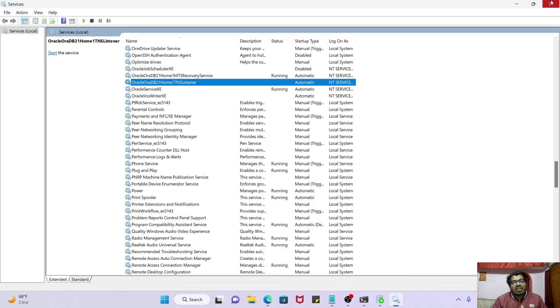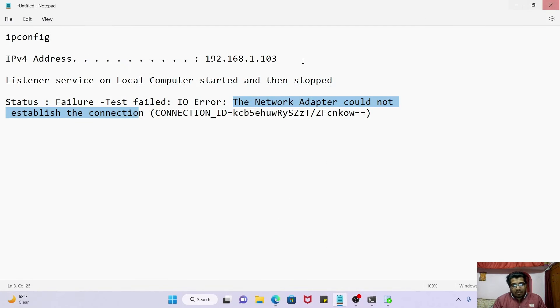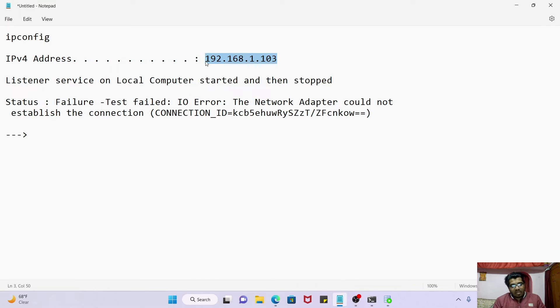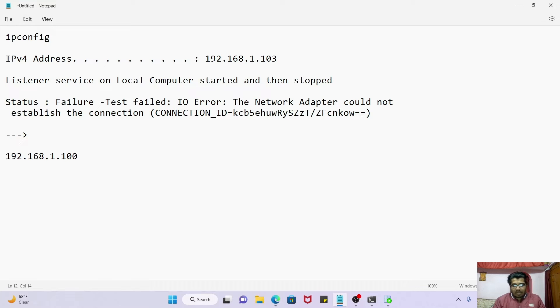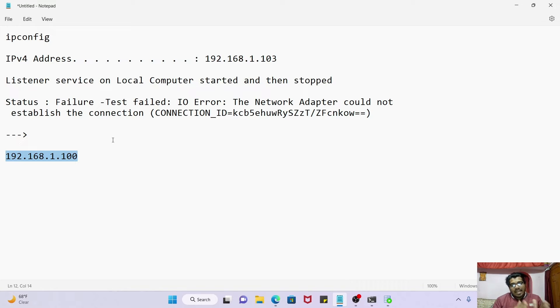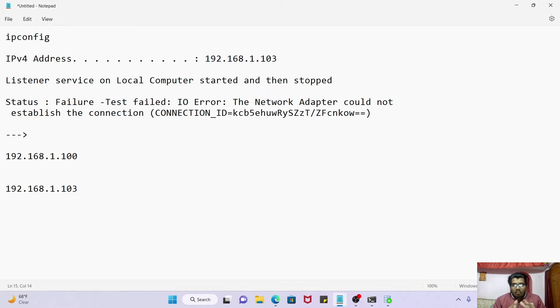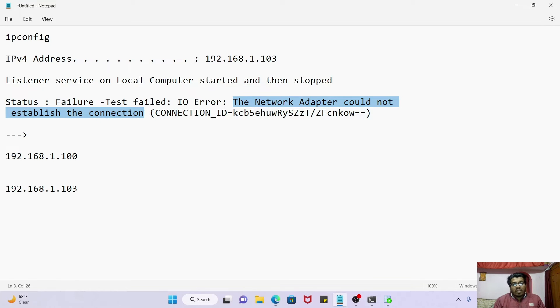In 99% of cases, the cause is the dynamic IP changing. What happened? First time when I did the installation, my IP address was this one. Now today, so first time I was able to connect from my SQL Developer to my Oracle DB. Now today, my IP address got changed dynamically. So this is the issue which is creating this network adapter could not establish the connection issue.